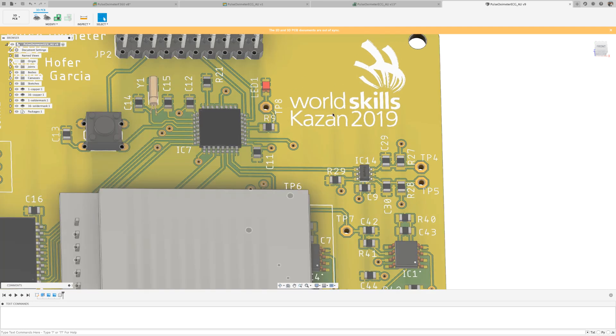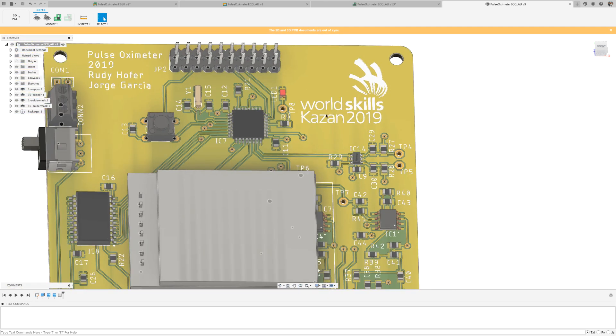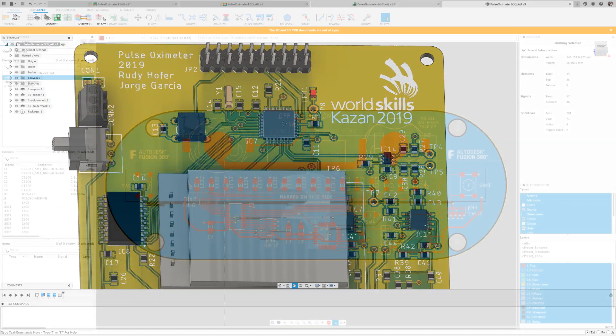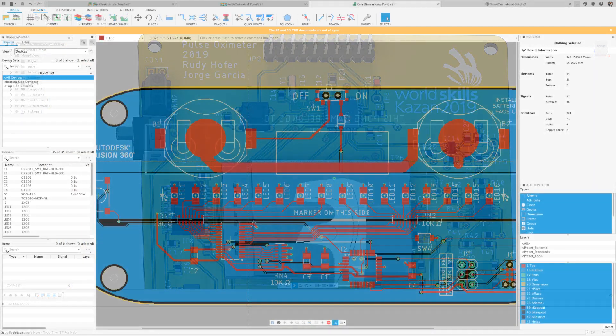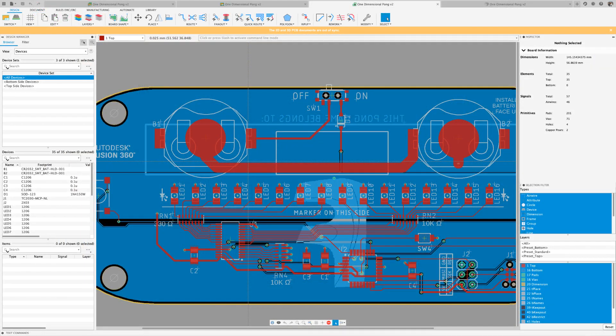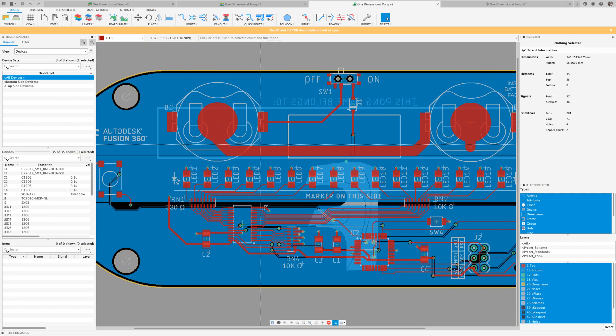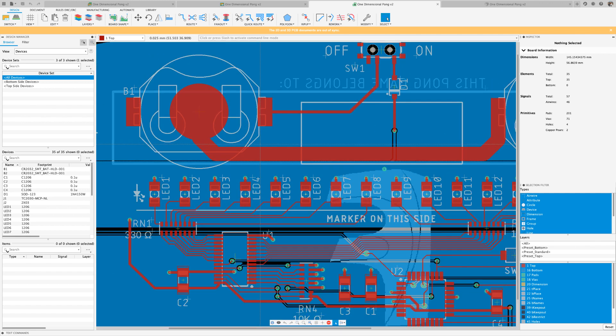But they are also used for copyright information, polarity indicators, assembly instructions, serial numbers, company information, and a lot more.